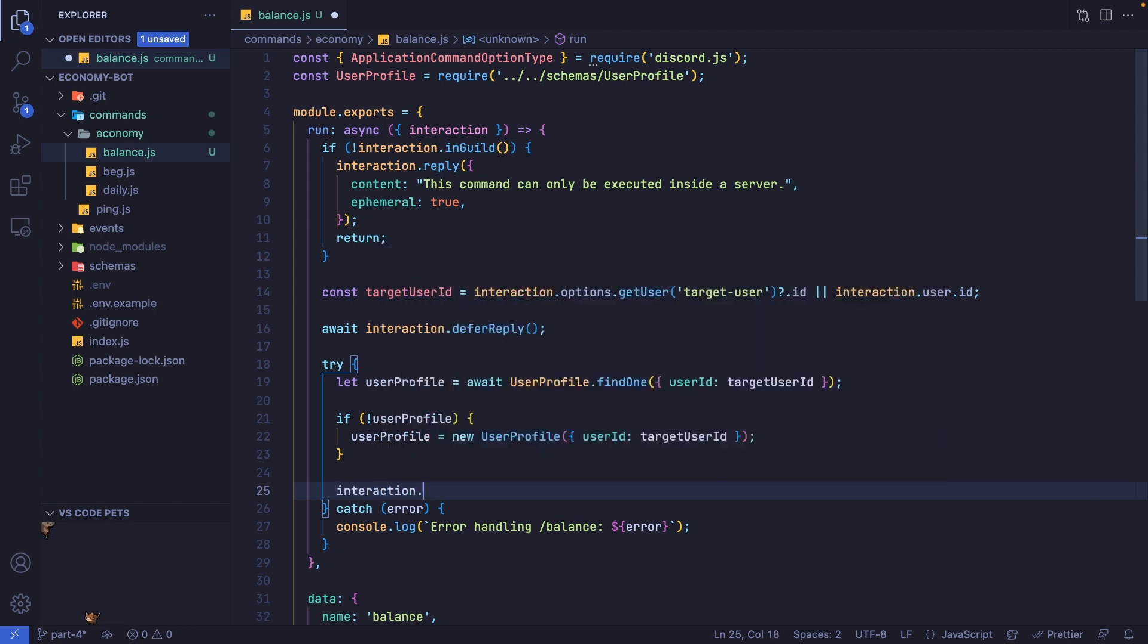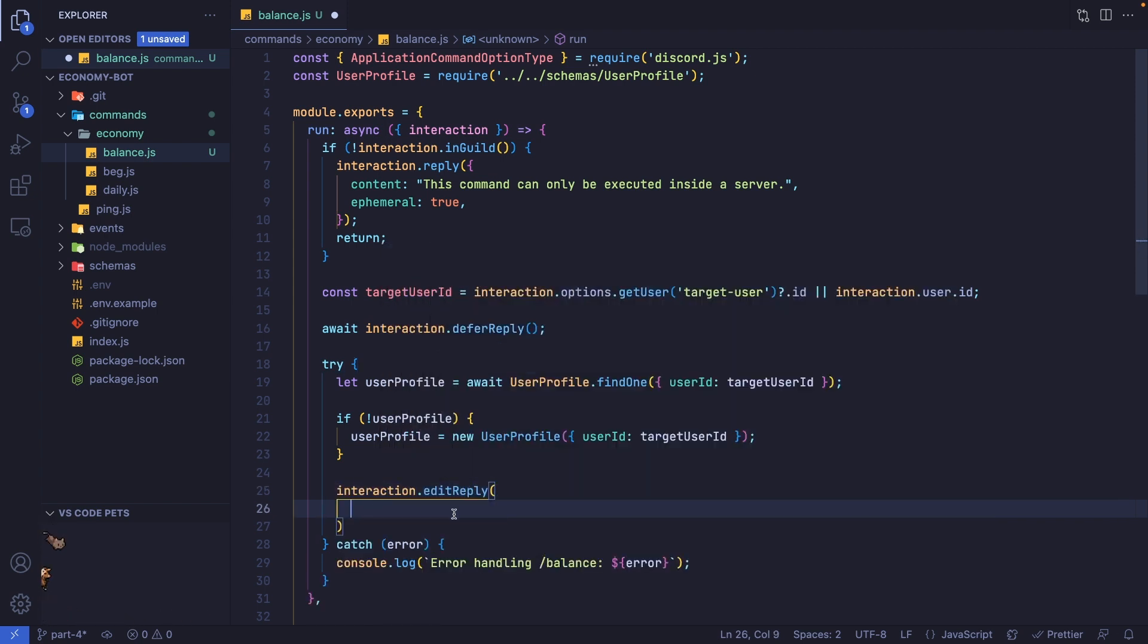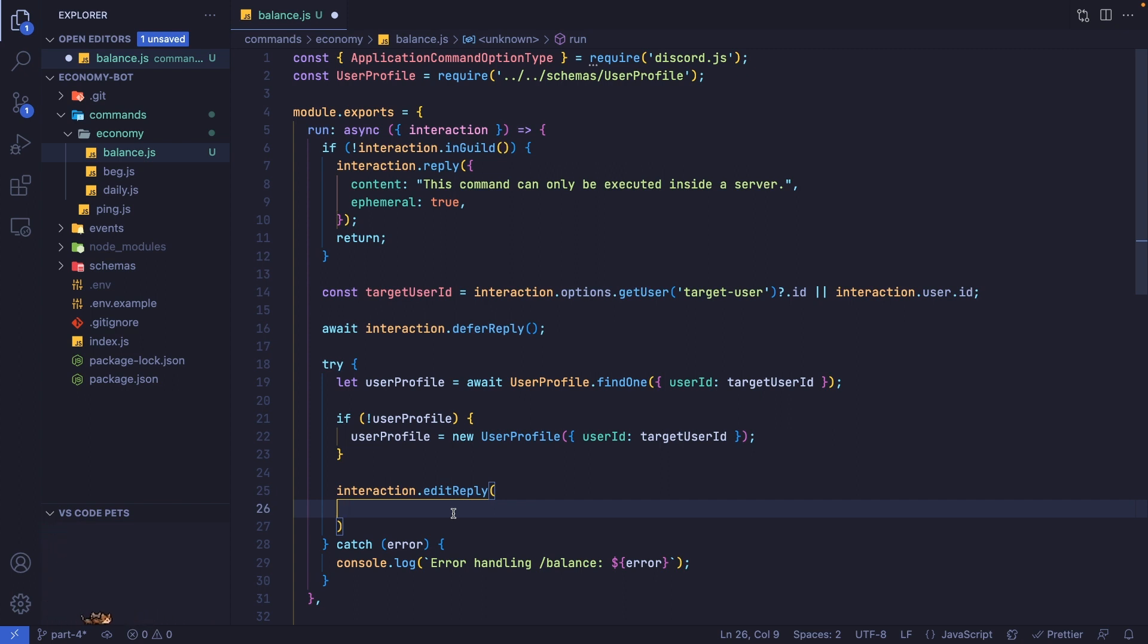Now we're going to edit this reply to show the balance. Let's say interaction.editReply. There are two types of messages that could be sent. If the person running the command is checking their own balance, we want to send a message saying 'your balance is X.' However, if a person is checking somebody else's balance, we want to mention that person and say their balance is X. We're going to use a ternary operator.